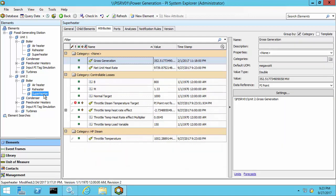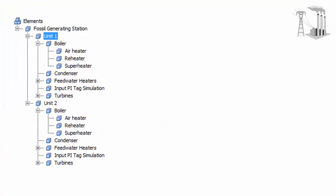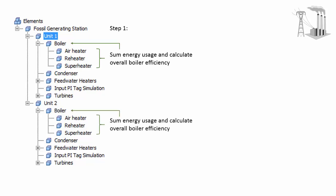Let's discuss why you might want to create your hierarchy this way. With this hierarchy, we can sum up the energy usage of the air heater, reheater, and superheater at the boiler level. And this is accomplished using the analysis service.